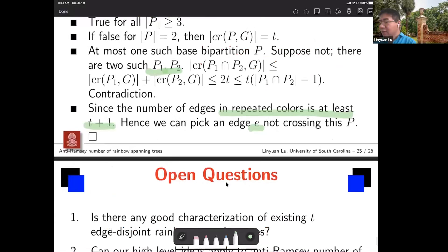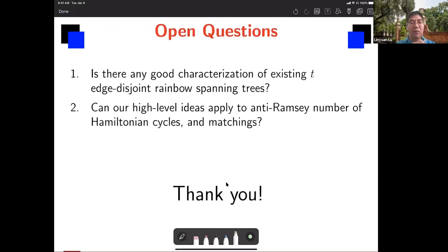I think my time is up, so I'll stop here. The open question is whether this method works for other graph classes — like finding the anti-Ramsey number for Hamiltonian cycles or matchings. Maybe you can modify some structure, relate it to an easier problem, fix that first, then do extensions. Thank you very much.